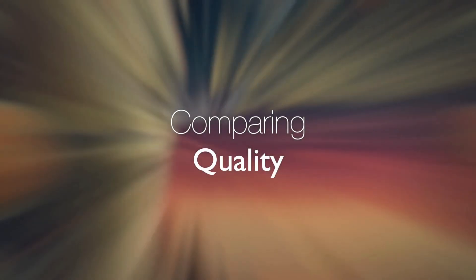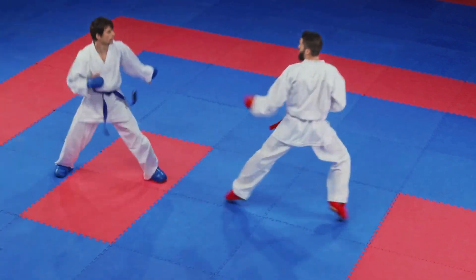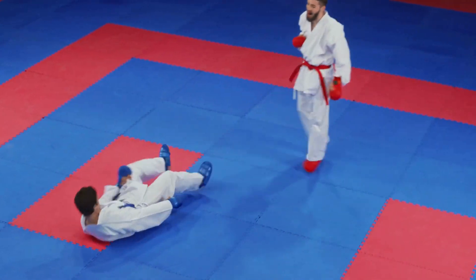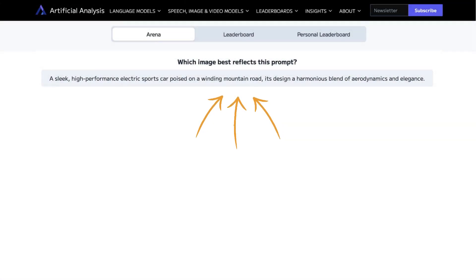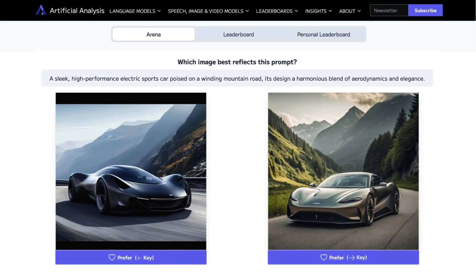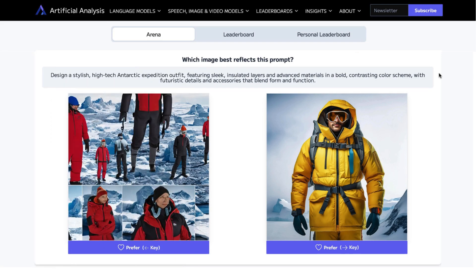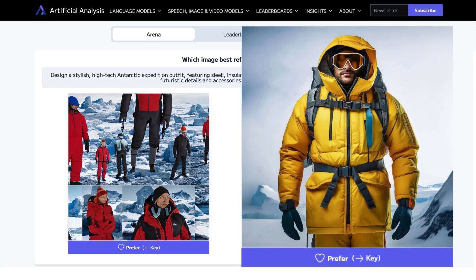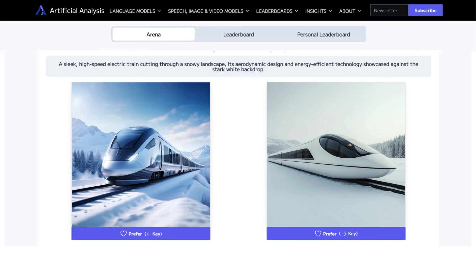But what about image quality? AI has come a long way and it's hard to judge quality head to head — or is it? Let's jump into the arena. Here you're going to see a prompt and two images from randomly selected AI image generators. Your task is to pick the one that best matches the prompt. Sometimes the choice is obvious — one image might be almost flawless while the other is full of AI artifacts. Other times, the choice is down to your preference.